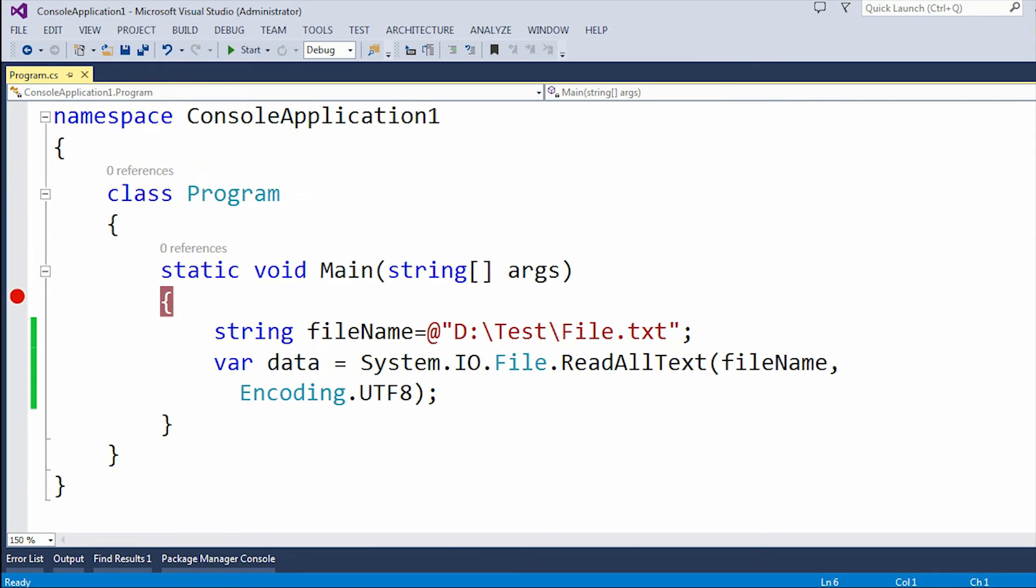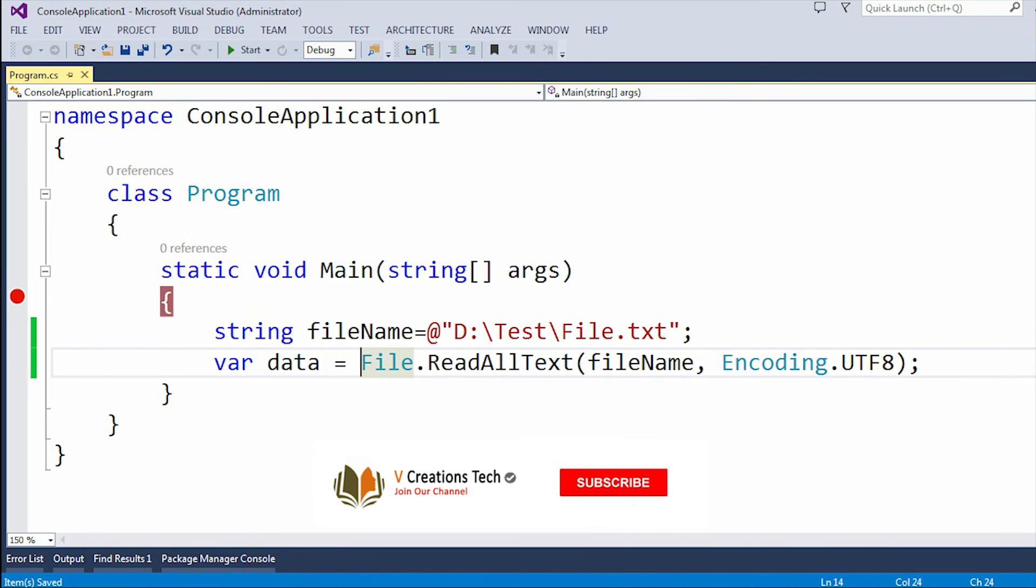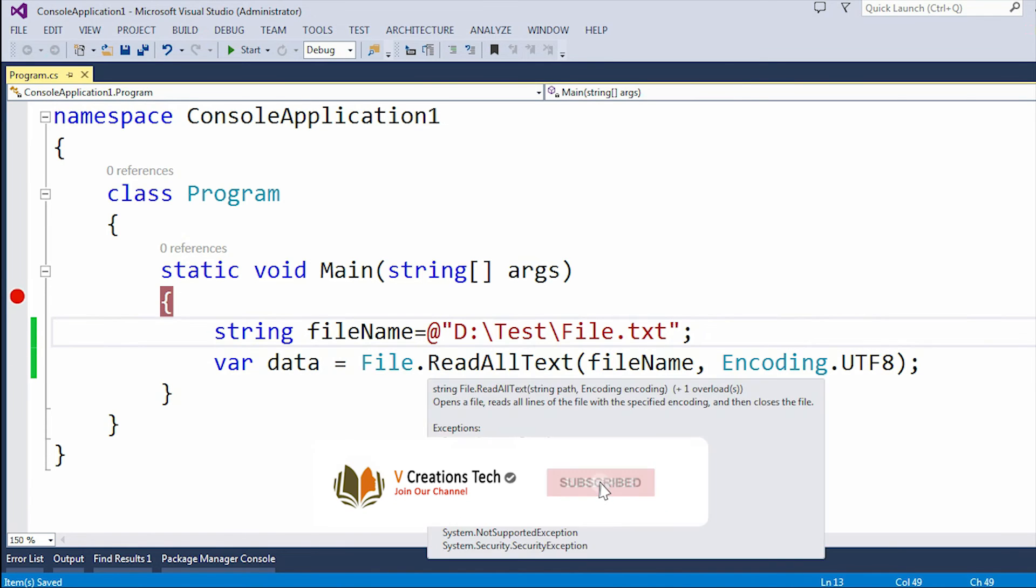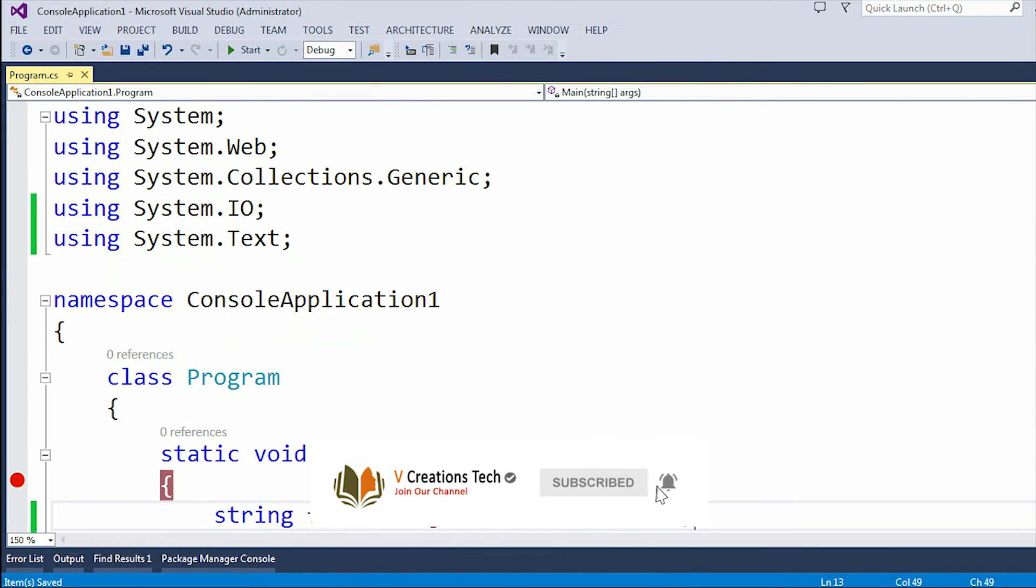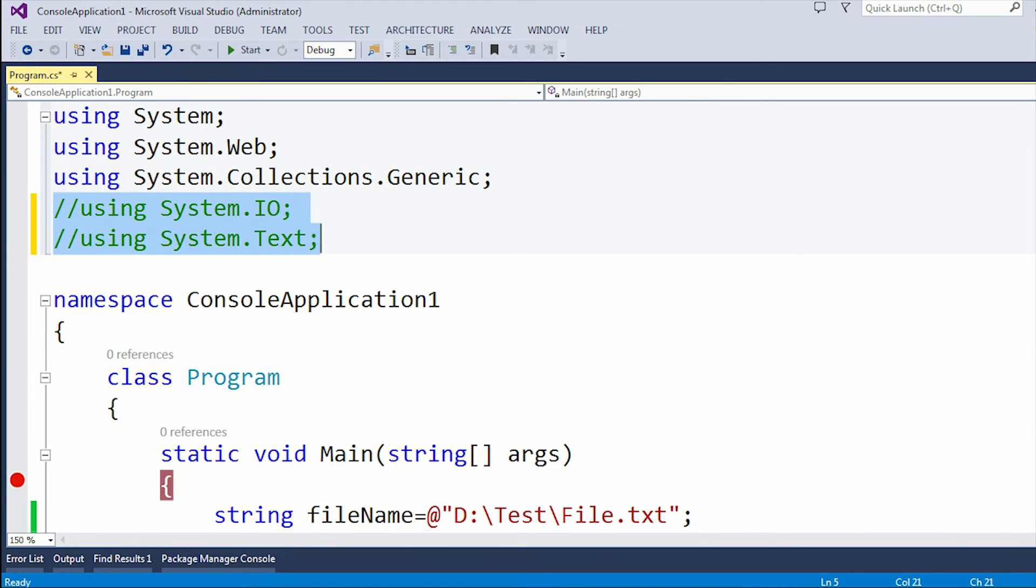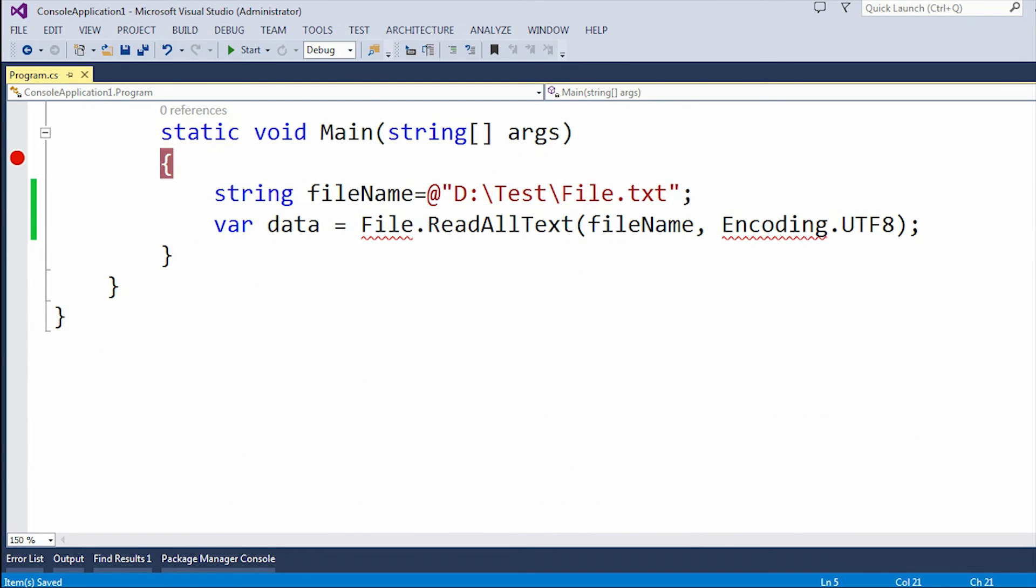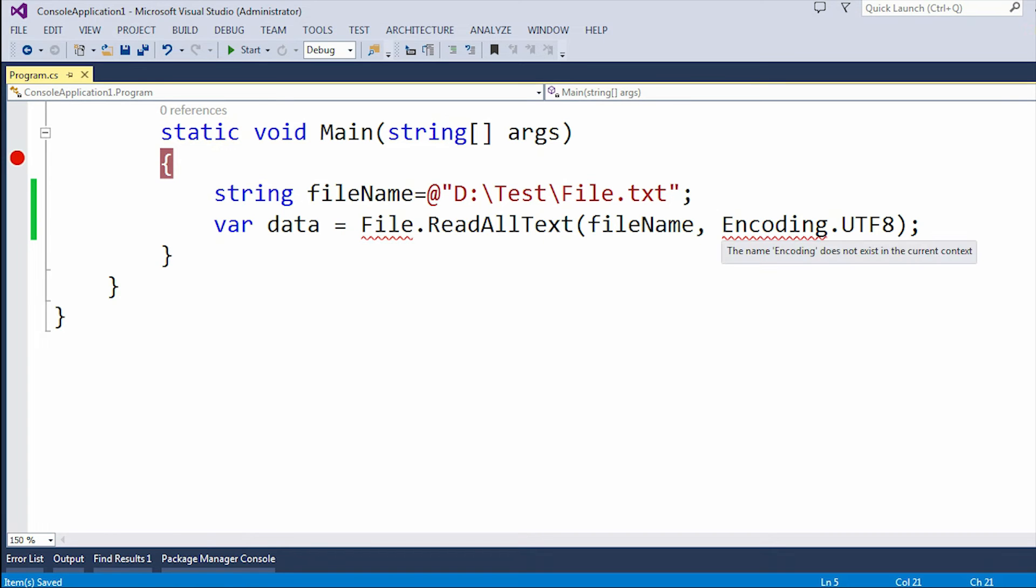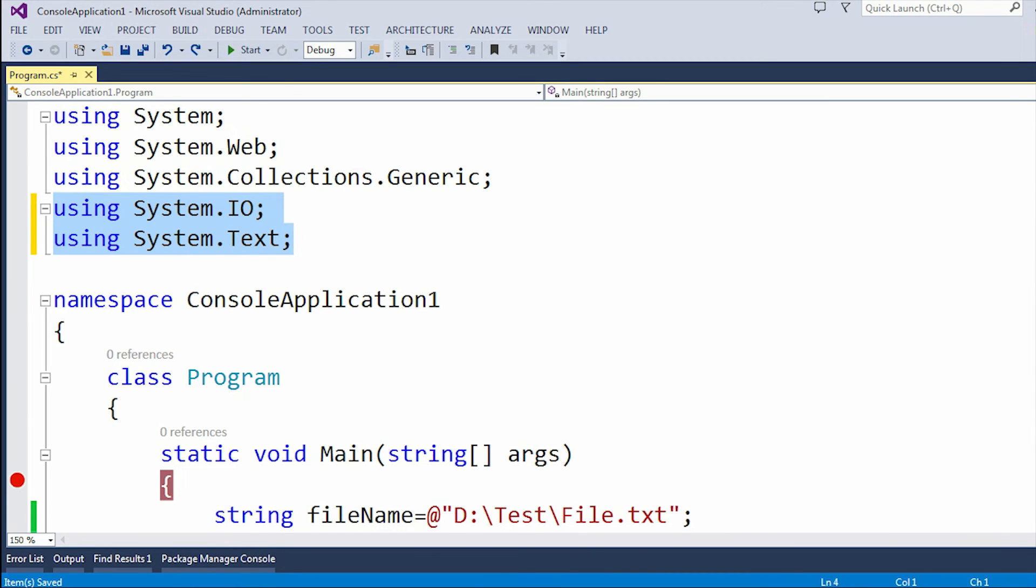So no need to include it again here. I can simply remove it. But if I comment out these System.Text and System.IO namespaces, then it will show two errors. See, here you can see the name File does not exist in current context, and the name encoding does not exist. So let me uncomment this.